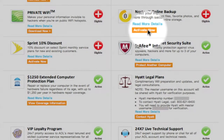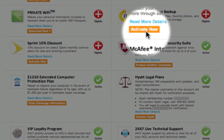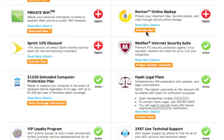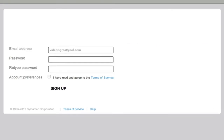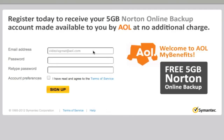To activate, click the Activate Now button and follow the on-screen prompts to begin the activation or enrollment process. Depending on the benefit you activate, you may be asked to enter additional information such as your email address to begin the service or install the software. Once you've activated your benefit, you can begin enjoying the service or product.